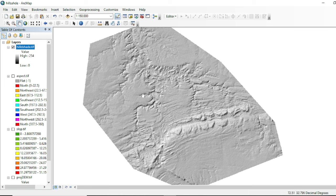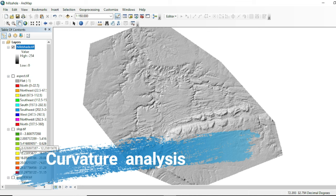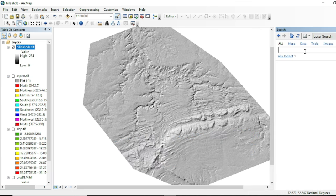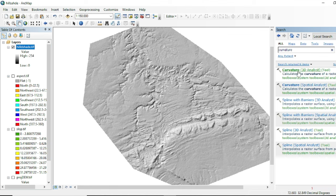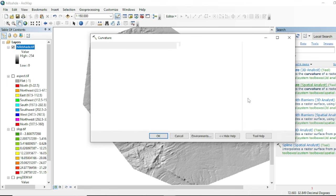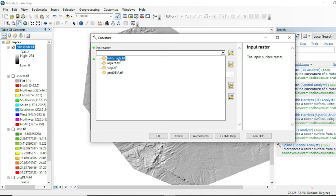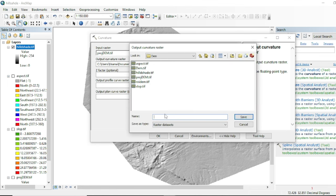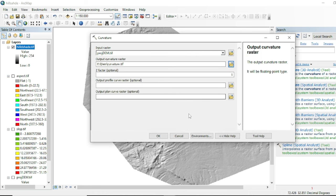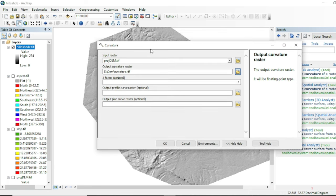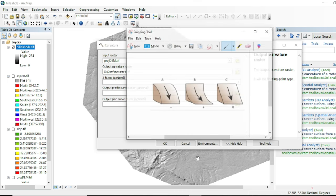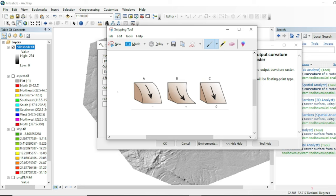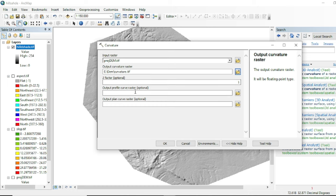Now we are going to make another analysis on this DEM data and create a curvature map. Simply write curvature in the toolbox — you can use either the 3D Analysis tool or the Spatial Analysis tool. Input will be your projected DEM, assign your destination, and the z factor will remain one. The curvature analysis will tell us about the orientation of slopes — whether the surface is convex, concave, steep, or flat.